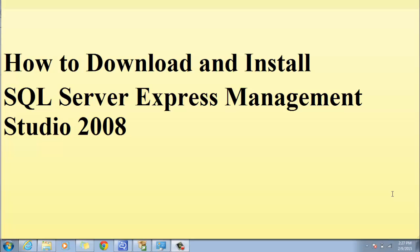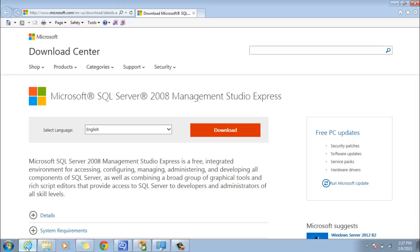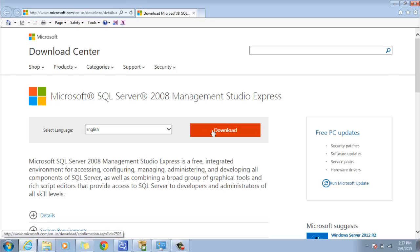Hi, I'm Akiko and I will be demonstrating how to download and install the SQL Server Express Management Studio 2008. The server can be located in your Microsoft Download Center. To begin, we'll click on Download.